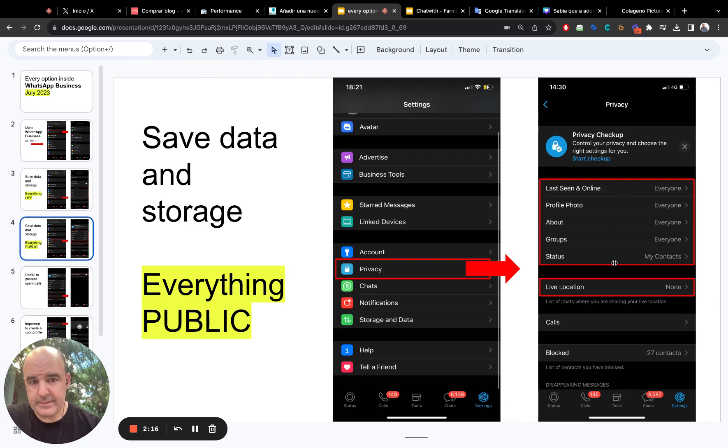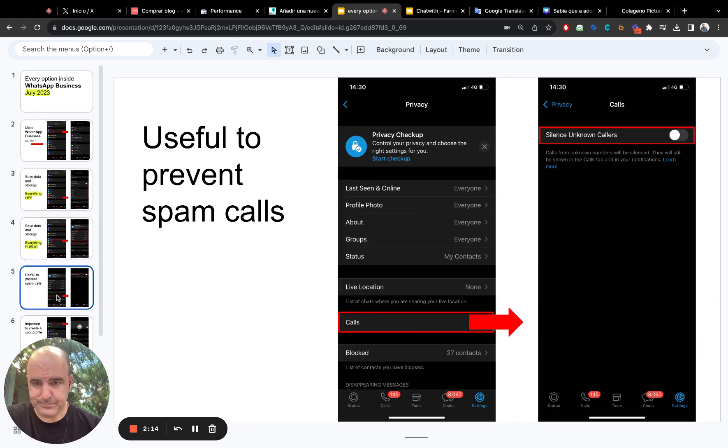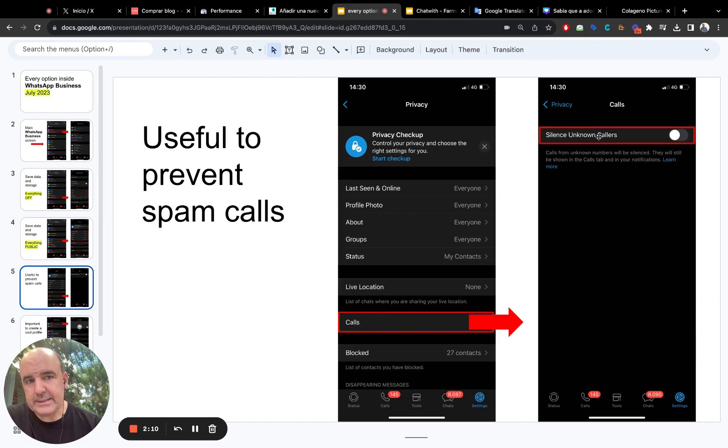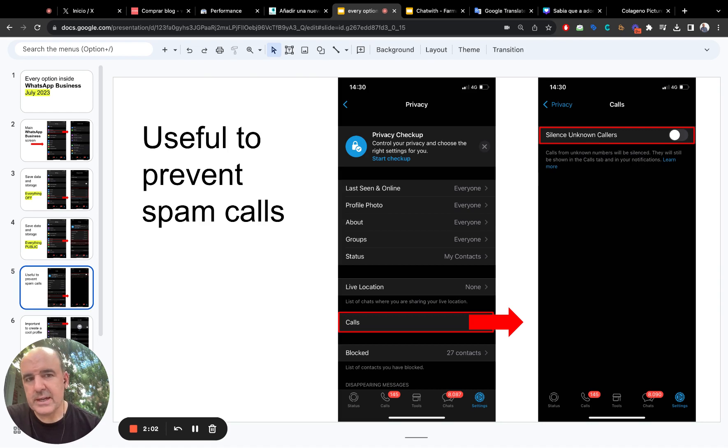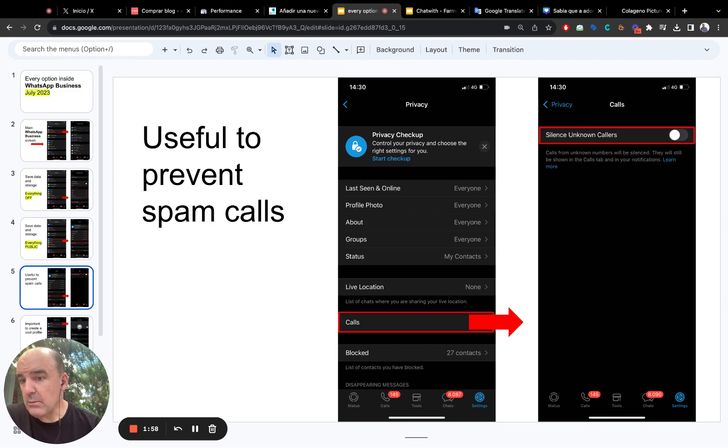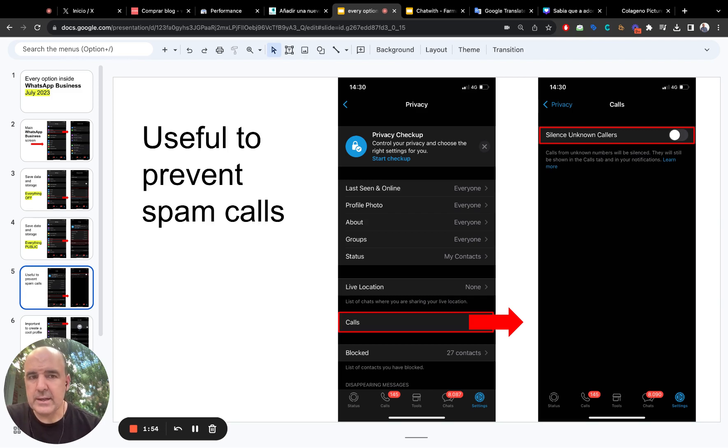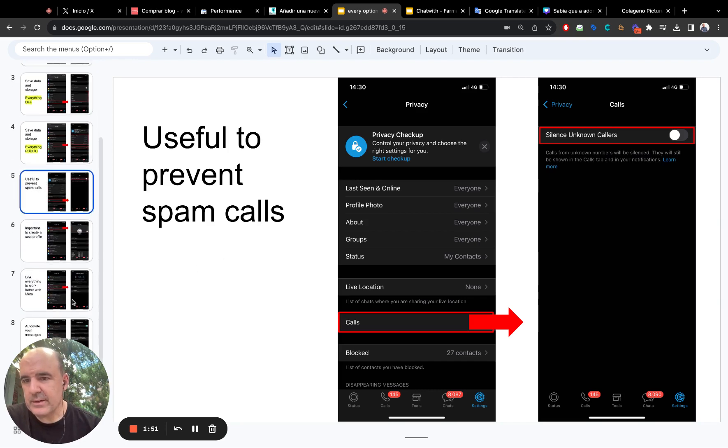But everything else should be open. Okay. This is, I think this is good and it's important. And here in calls, you can just silence unknown callers. I think this is, for me, this is very annoying. So, I prefer to silence people who I don't know if they call me, I will see the call, but I will not hear it. So if you are working, this can be very intrusive. So keep it like that.